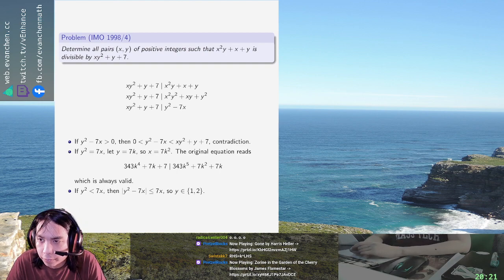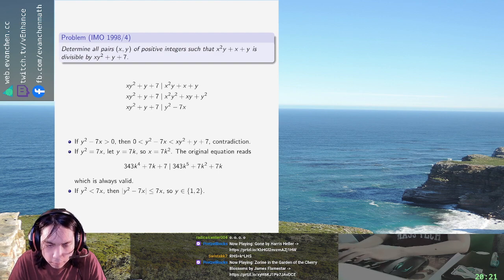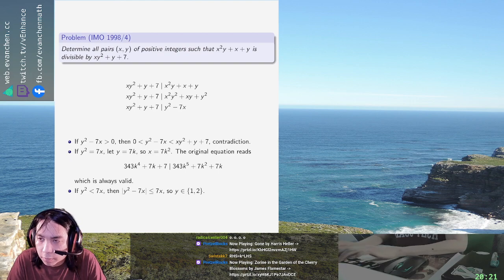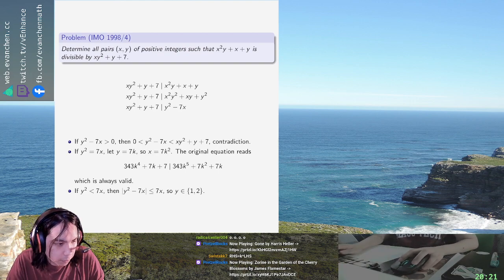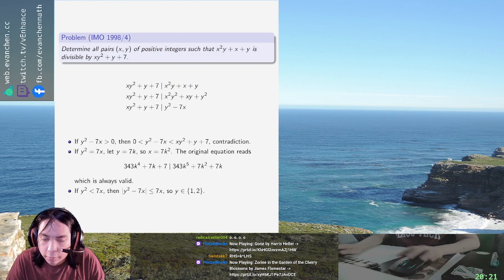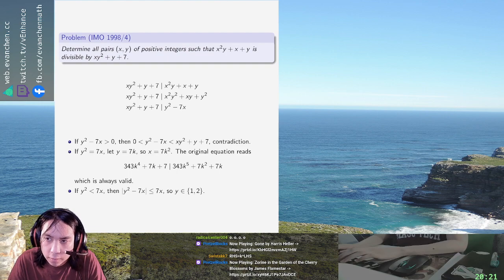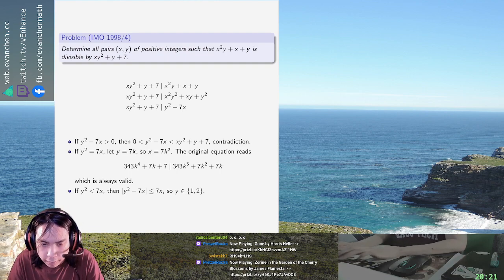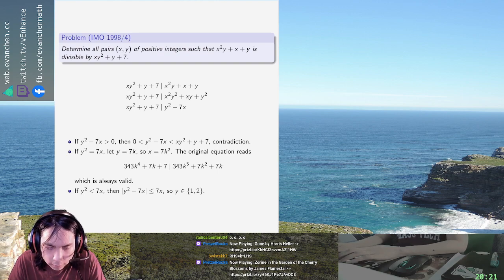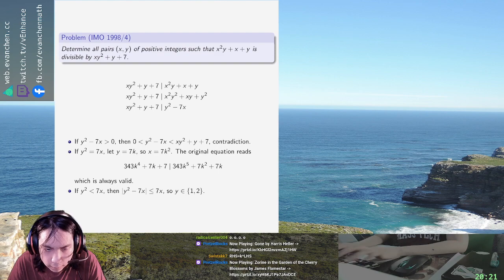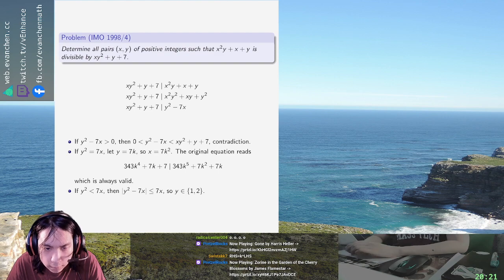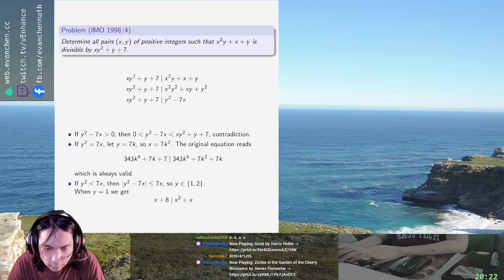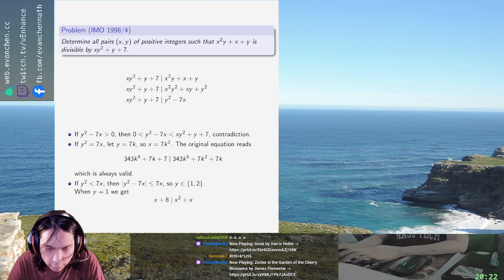And then if y is in one, two — when y equals one, what's the equation? So we go back to the equation on the top line. X plus eight wants to divide x squared plus x. So in that case — multiply by x, subtract.